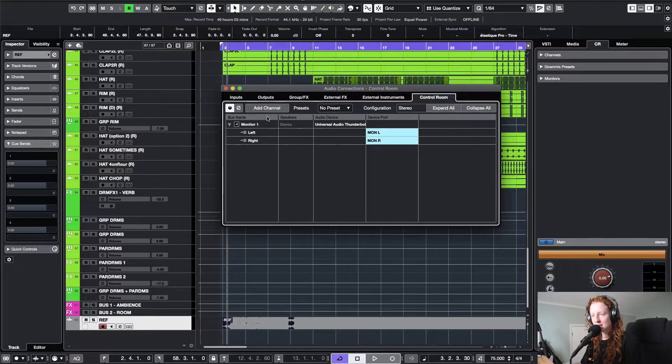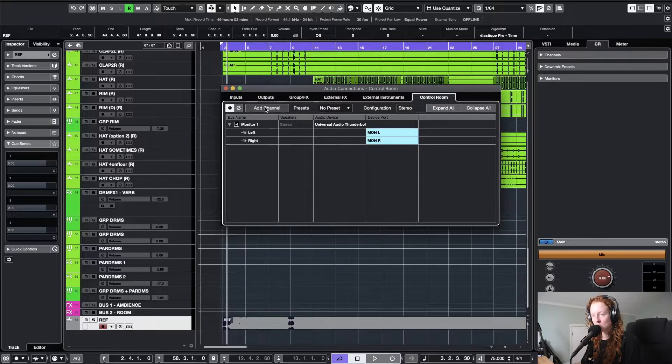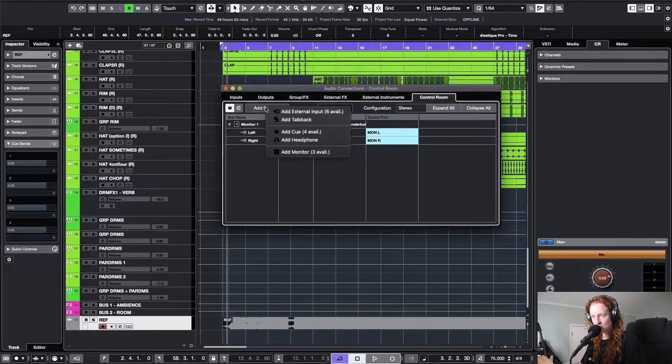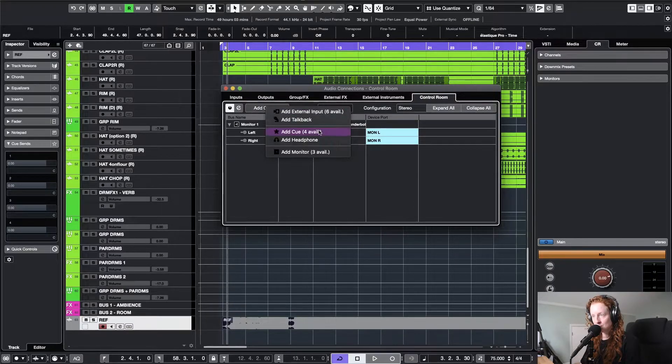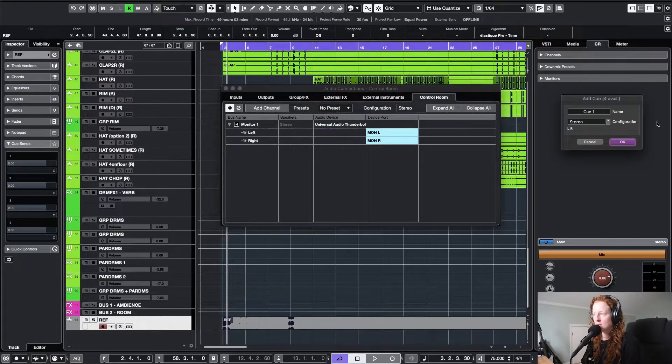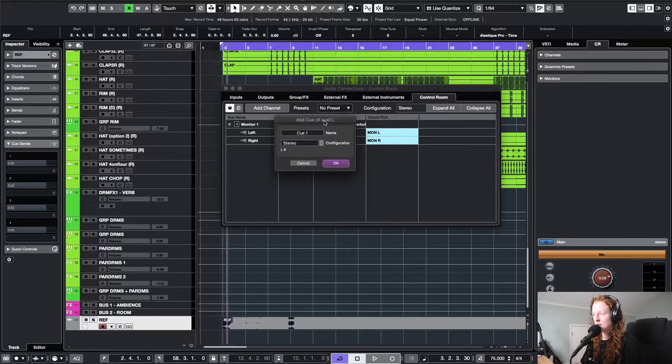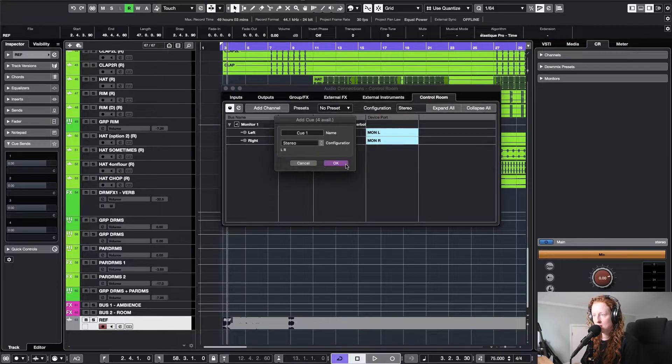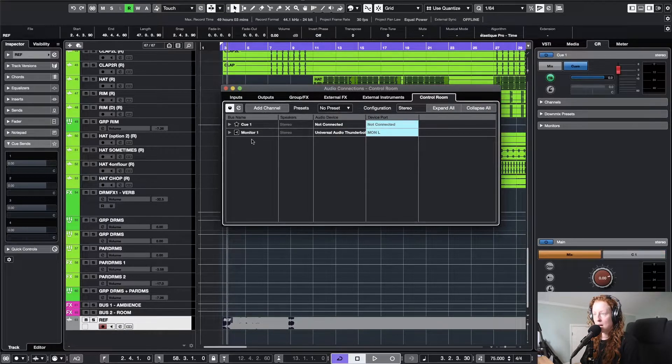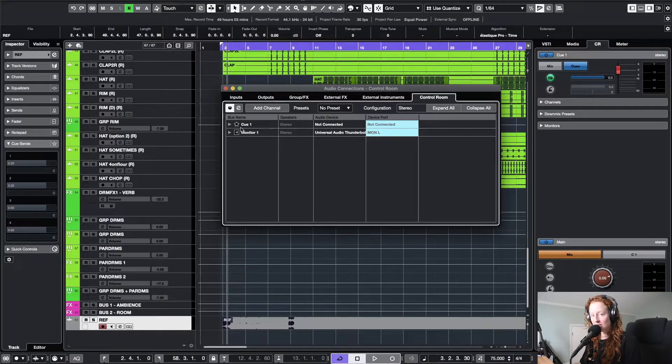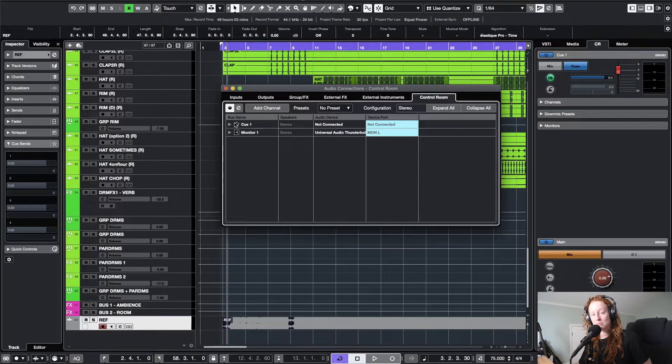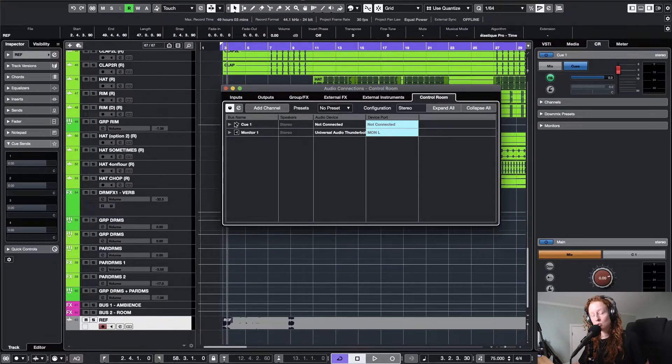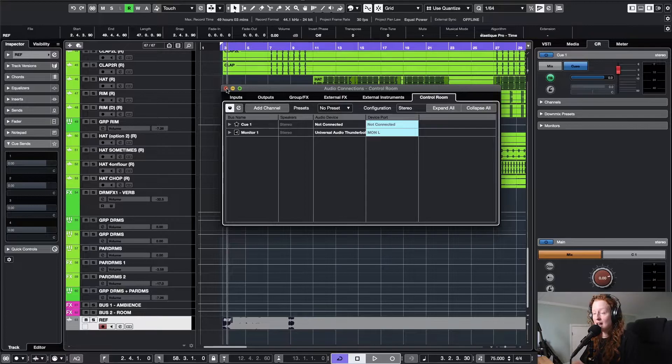While you're here in this window, you're going to add a channel and add a cue. I'm just going to add one cue because I have one reference track. You can add up to four cues so you have the possibility of having up to four reference tracks.